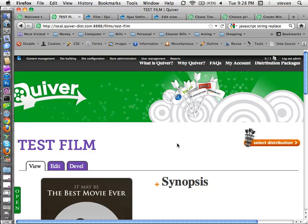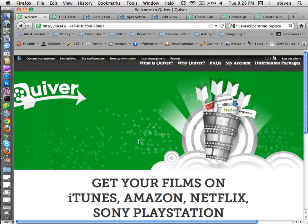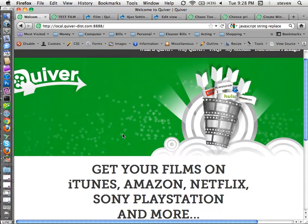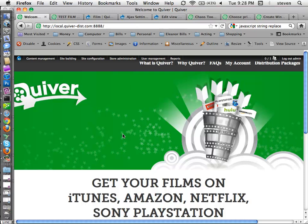My name is Steve Rifkin, otherwise known as Stevenator on Drupal.org. I've been playing with a site for a couple days now called Quiver. It's going to be released hopefully in the next couple weeks. They are distributing films for the little guy — the company that owns this site distributes films for the big guys and is going to open that up to small filmmakers for a price.